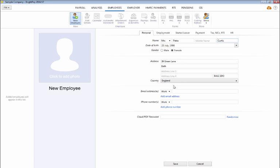To add a contact email address for the employee, select whether it is a work address or a personal address from the drop-down menu, then type in the employee's email address.